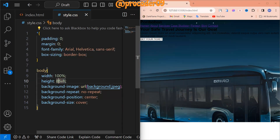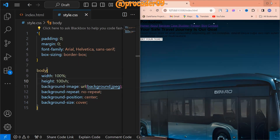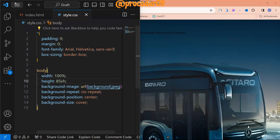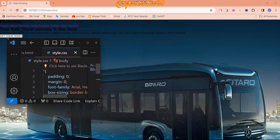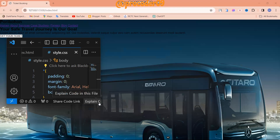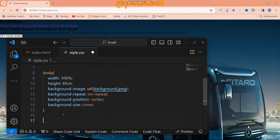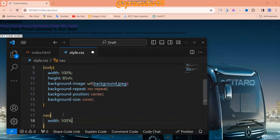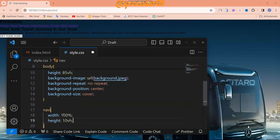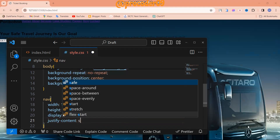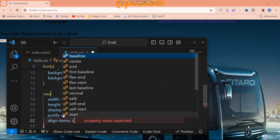Using 100vh is sufficient, but with 85vh the image looks quite good. Let's make the VS Code window smaller so we can see live changes on the website. Now for the navbar: width will be 100%, height will be 10vh, display flex, justify-content space-around, and align-items center. Color will be white.